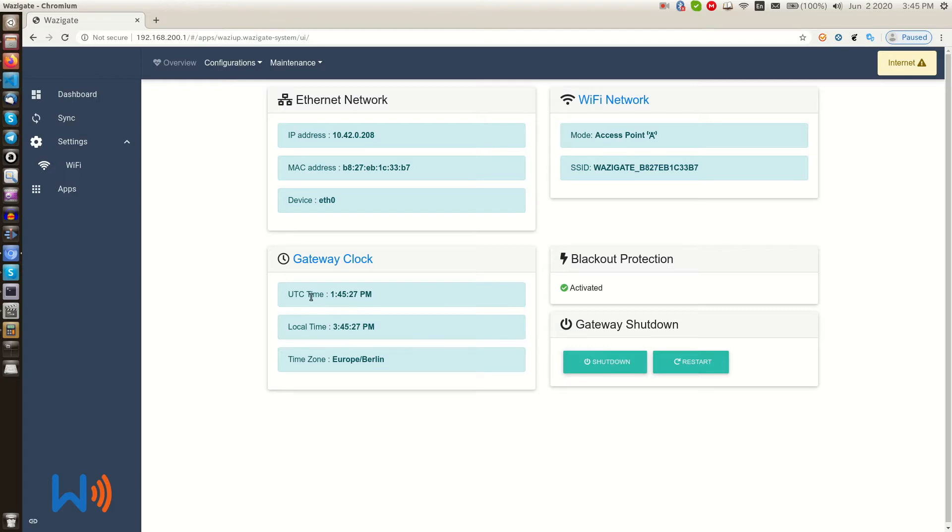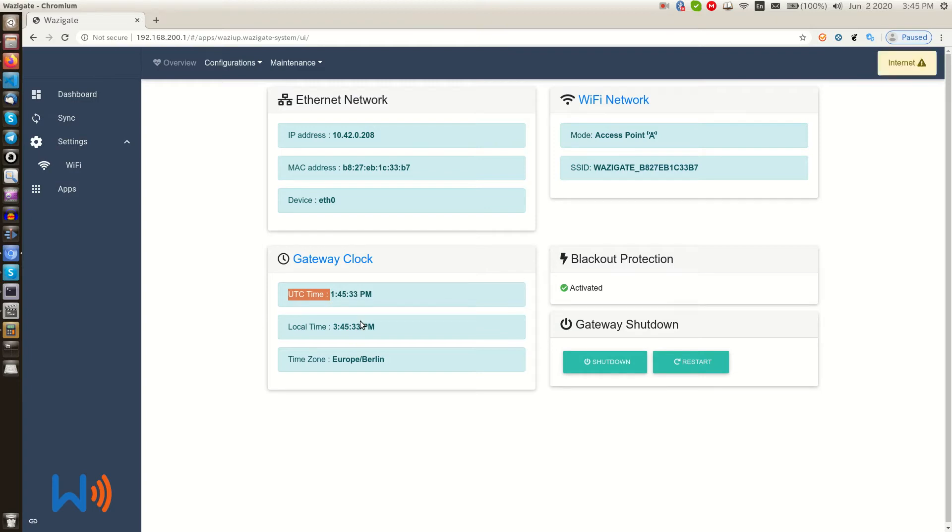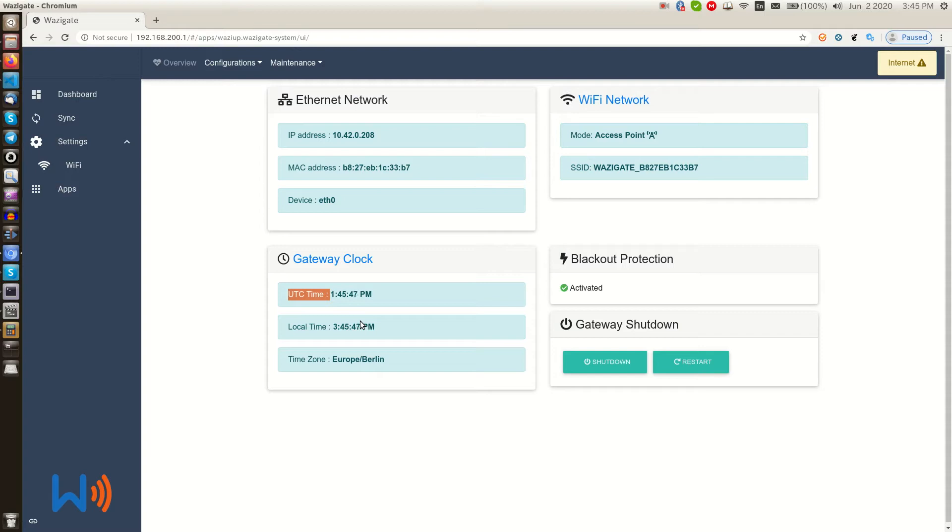And here we can shut down or restart our WASI gate. In this section, we can see and control the local time of our gateway. All data collected from the sensors are stored and synced with the cloud using UTC time. However, since WASI gate is an edge capable platform, we need to set a local time in order to be able to use it in the apps running locally on the edge.